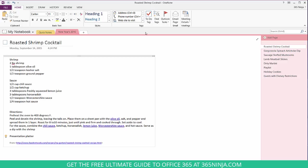To show you how the to-do tag works, I've added one to the roasted shrimp cocktail. I know that this menu is still being put together and I still haven't wrapped up the final touches to it. But once I do wrap up those final touches, all I need to do is click this here and the check mark populates.